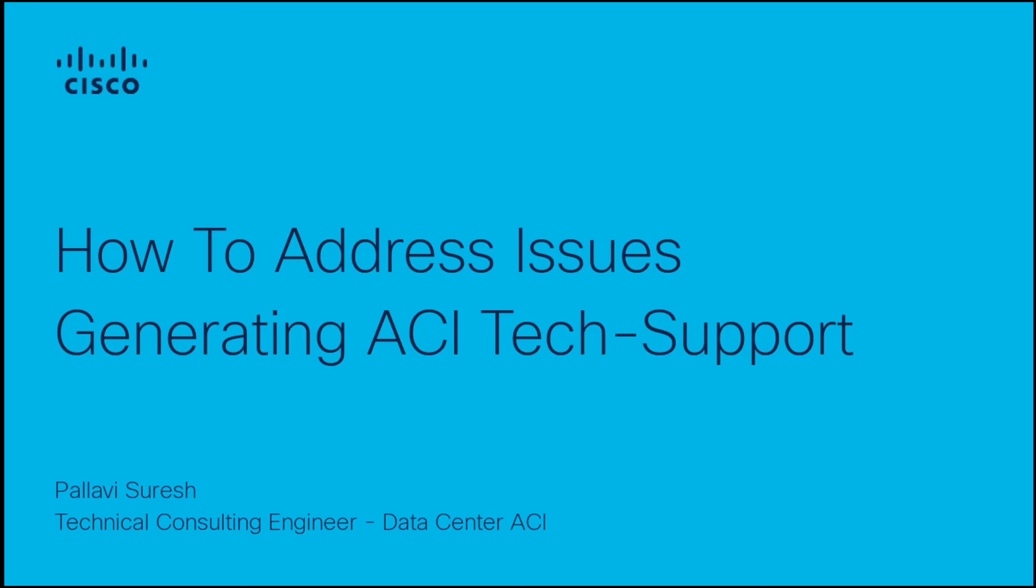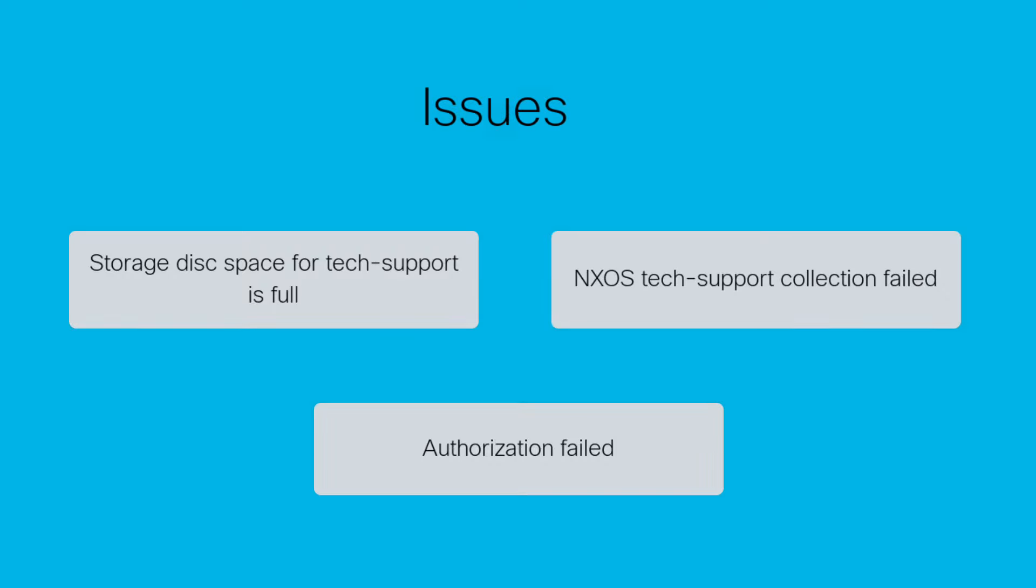Hi, I'm Pallavi Suresh with Cisco ACI Tag Team. In this video, we will be discussing common issues noticed when collecting on-demand tech support logs.